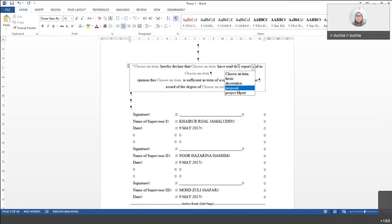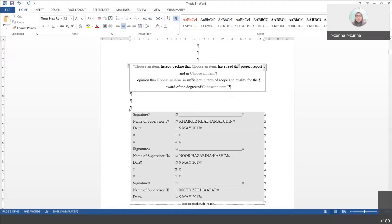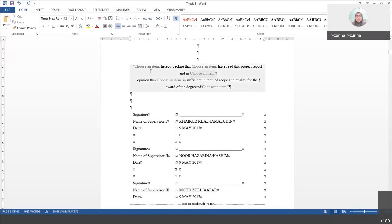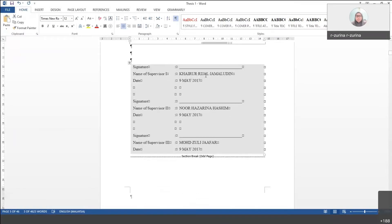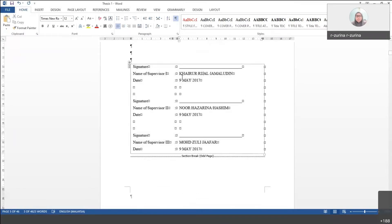You can select and modify the dedication parts here — there are drop-downs available for selection. Of course you need to change the name field with your name and the date.